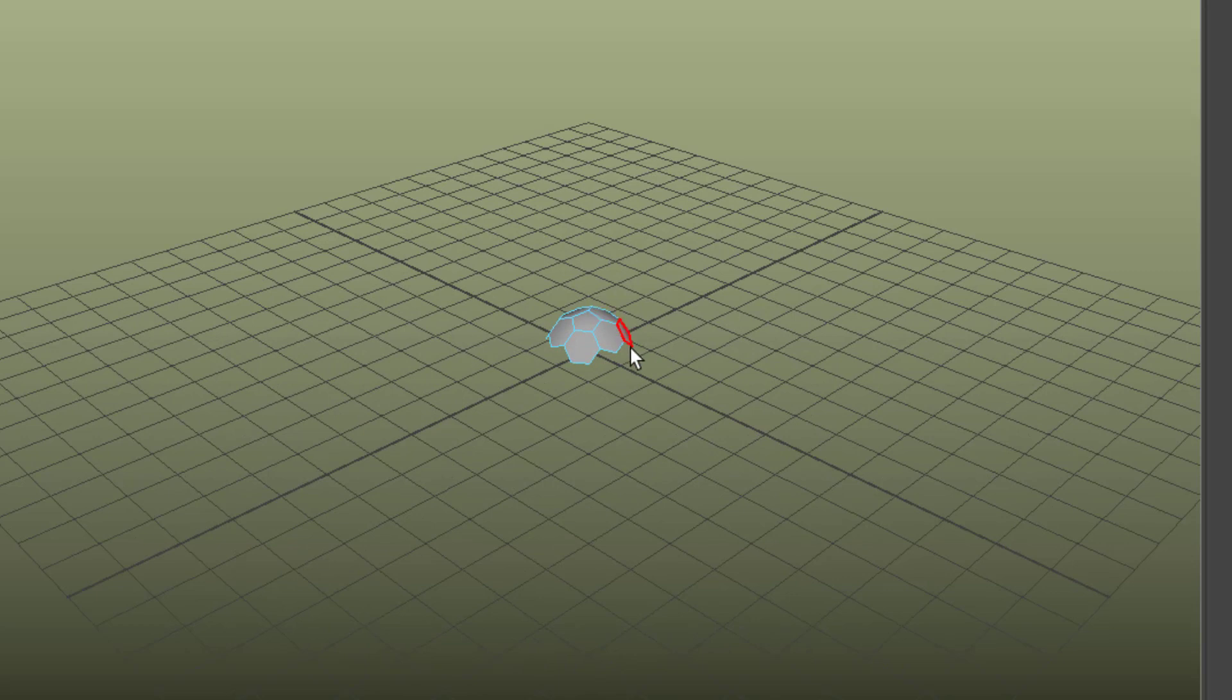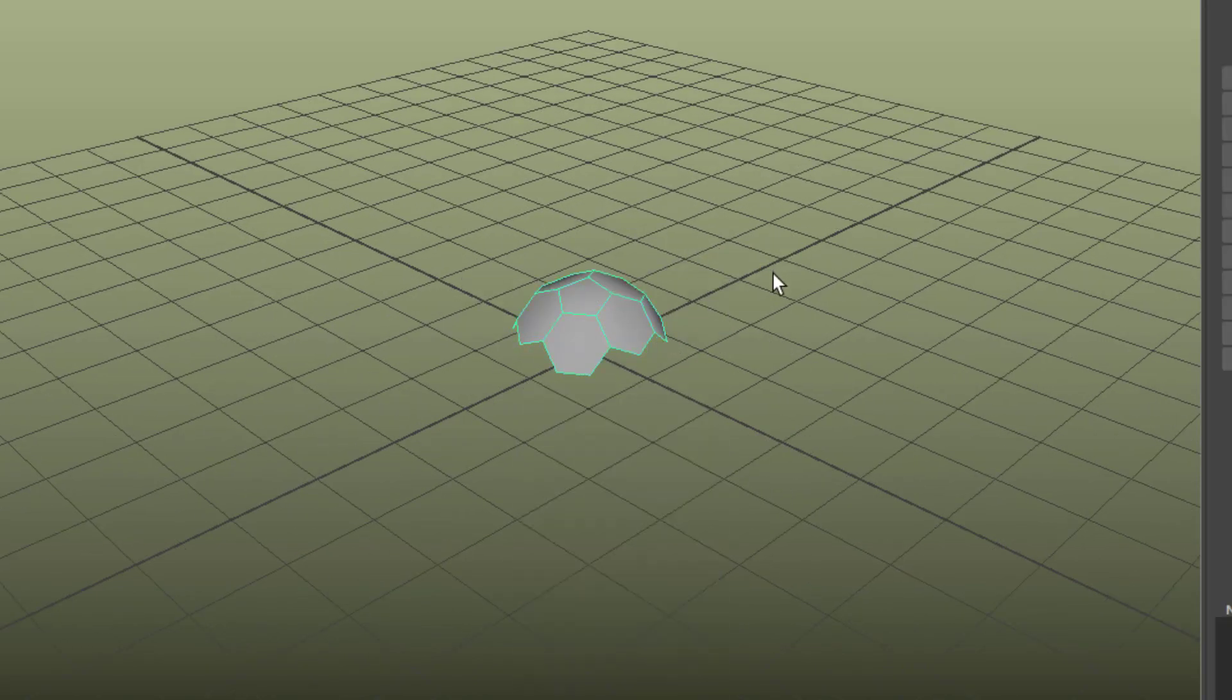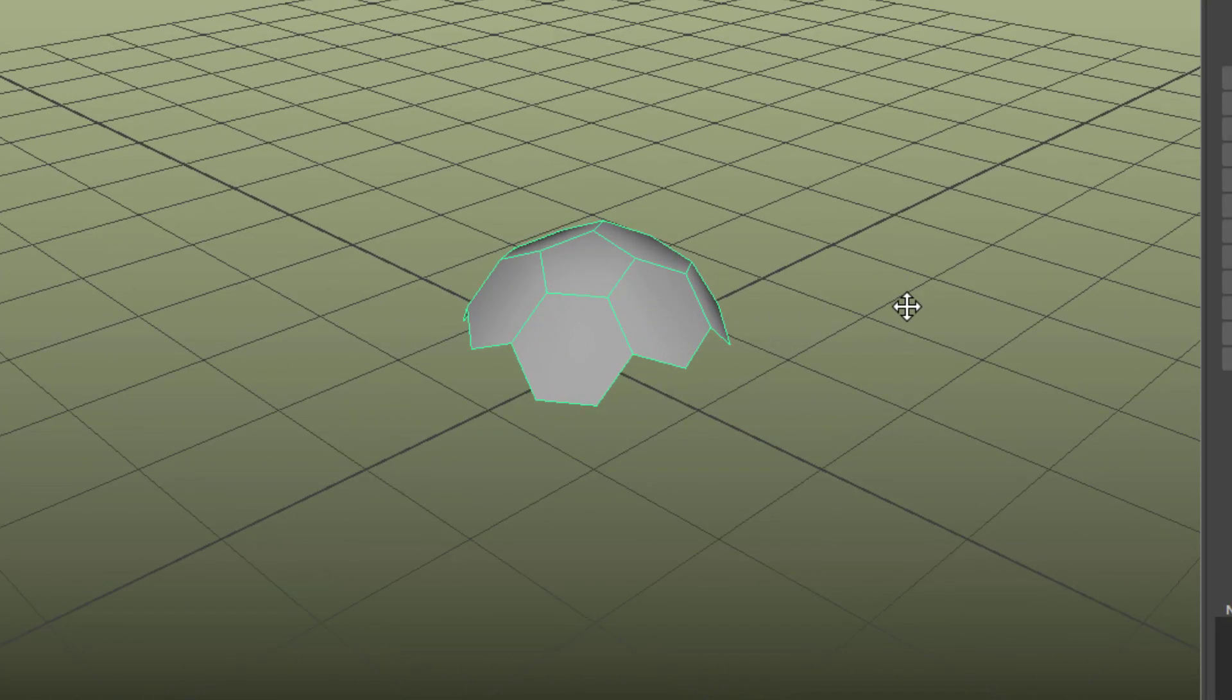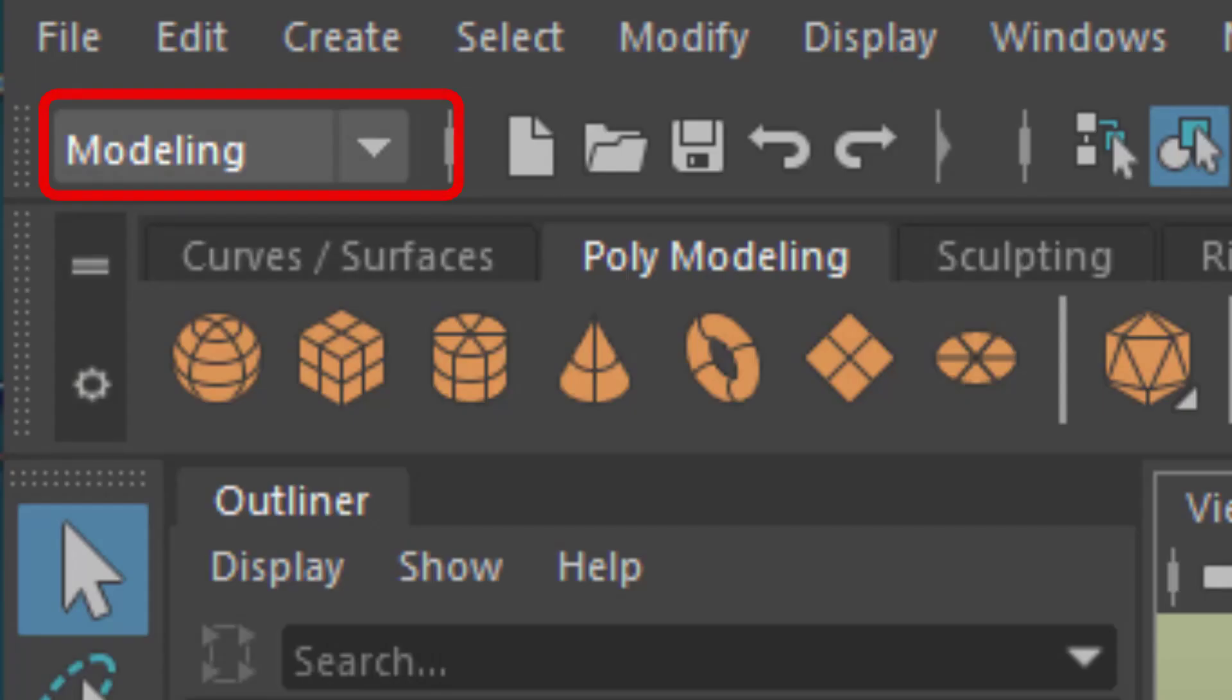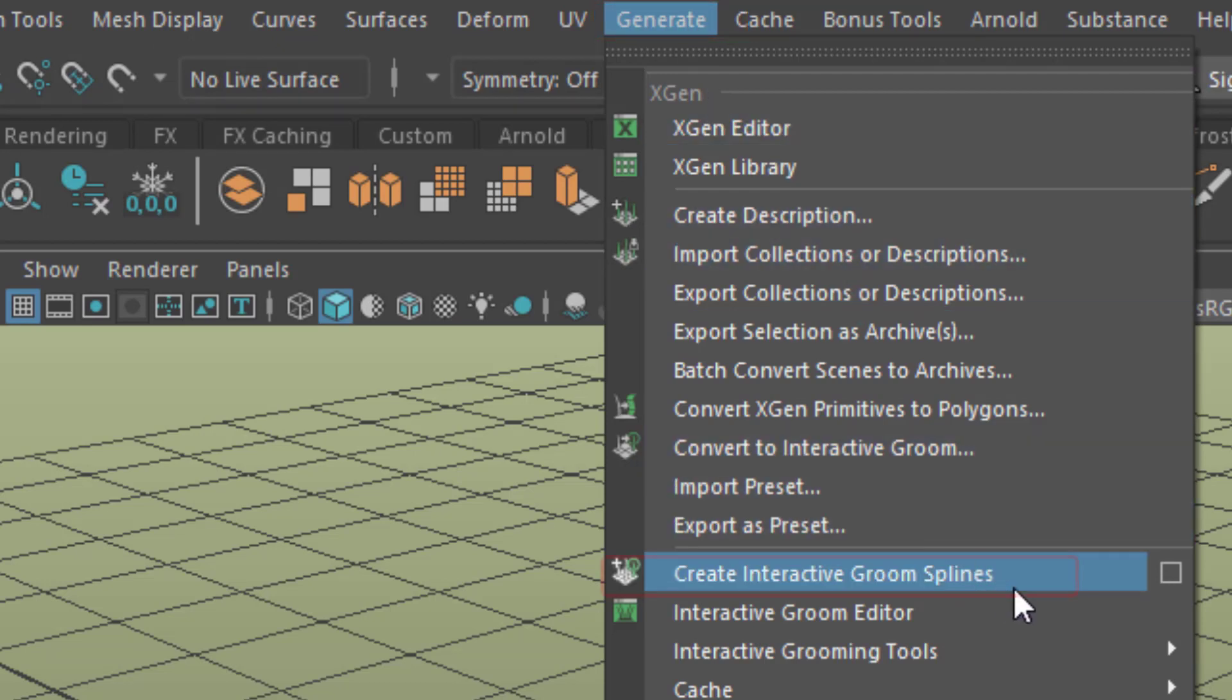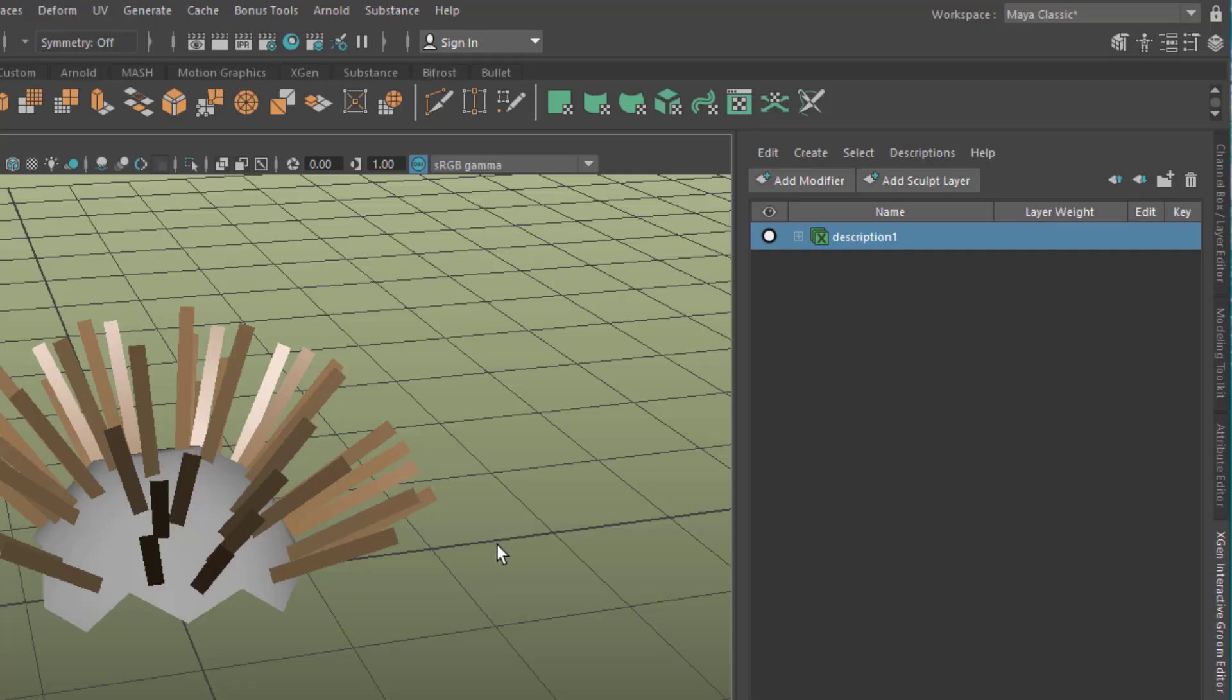In this window, I go back to object mode. This is ready for fur now. Under modeling, you find the generate menu which starts with XGen, and here you have create interactive groom splines.